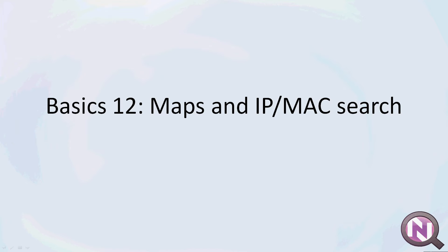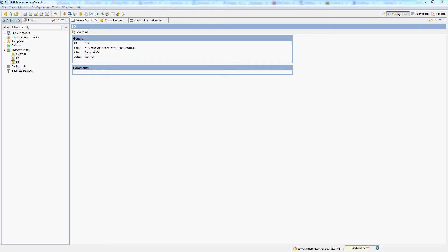Welcome to video 12. We will be talking about maps and IP and MAC search.